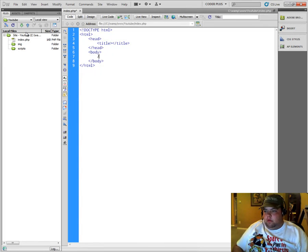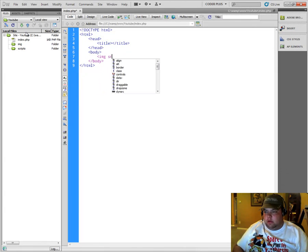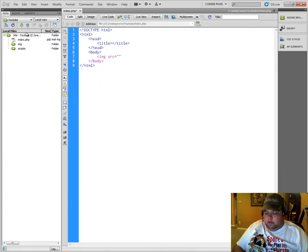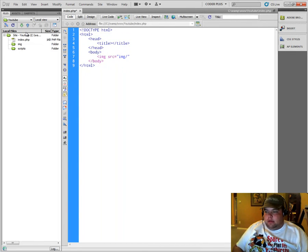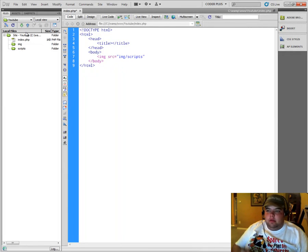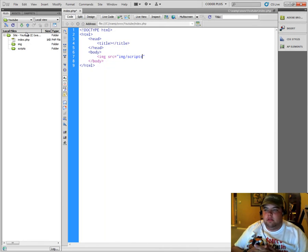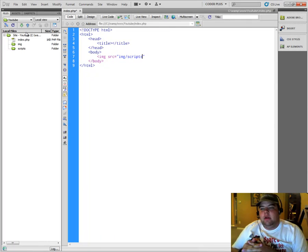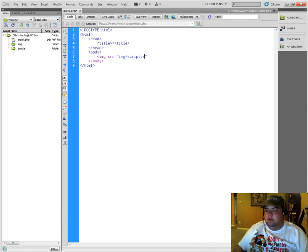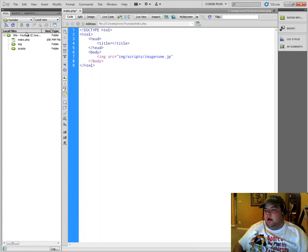So say we're in our root and we have an image and our source would be, oh, let's see here, IMG and then maybe you had another folder on accident that you created, like scripts. For whatever reason, say you just accidentally had IMG and you never changed it and never paid attention to it and accidentally left that folder inside of the image folder. Now you're going to have to type this and then the image name, image name.jpg or something like that.